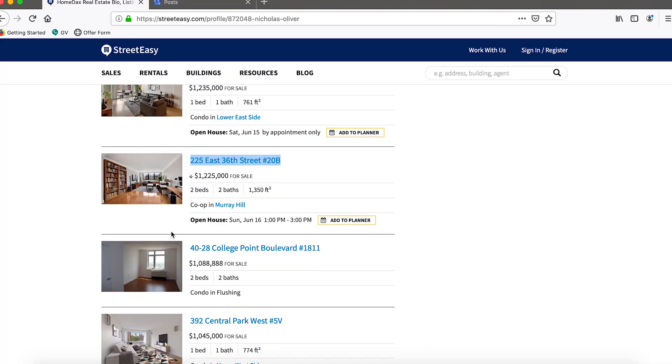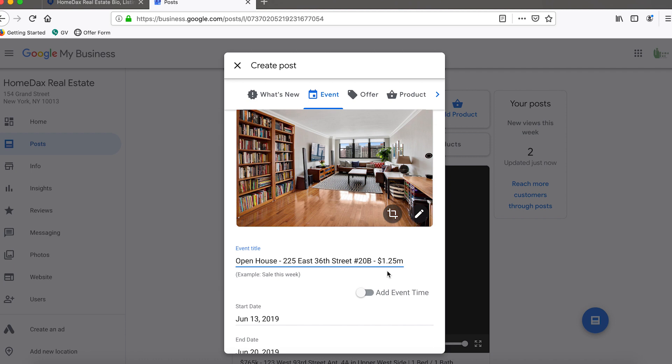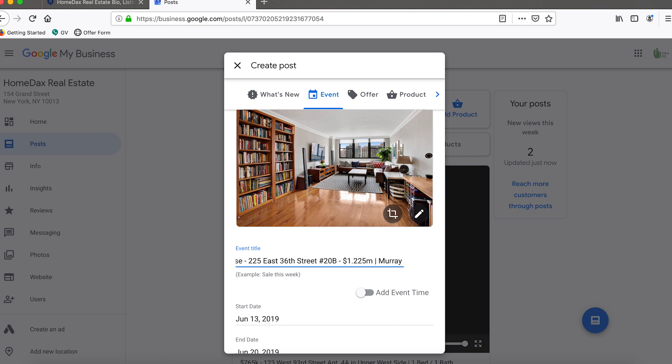The price is $1.225 million and it's in the Murray Hill neighborhood of Manhattan, so we'll update the price and we'll put Murray Hill.